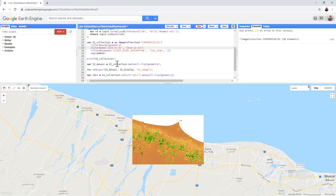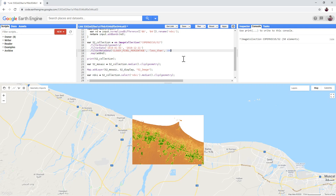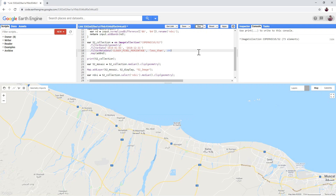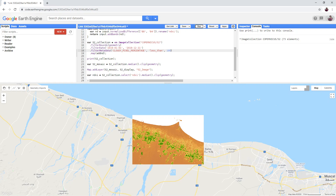Have a look at line 18. We have added an extra filter to our collection that excludes images that have more than 10% cloud cover. If we change it to less than 100% and run the script, you will see that we go from 50 elements to 73 pieces of satellite imagery. Again, this greatly increases the time it takes to carry out the calculations and to load the imagery on screen.